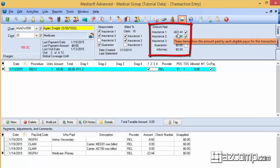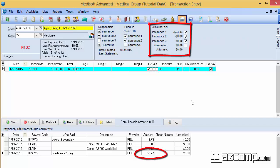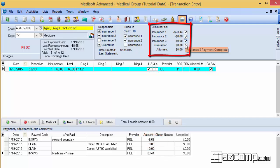Insurance one paid $23.44, which is right here, and insurance two paid $8.66, which is right here. And it shows guarantor still has not paid anything, so they're still responsible.